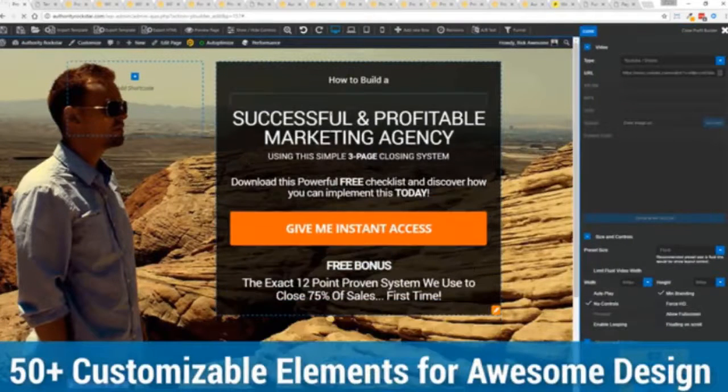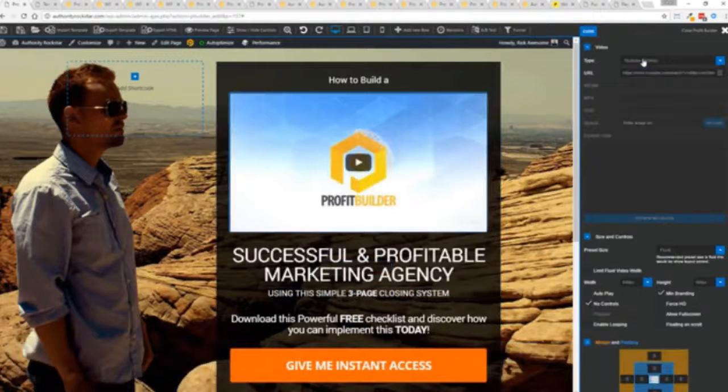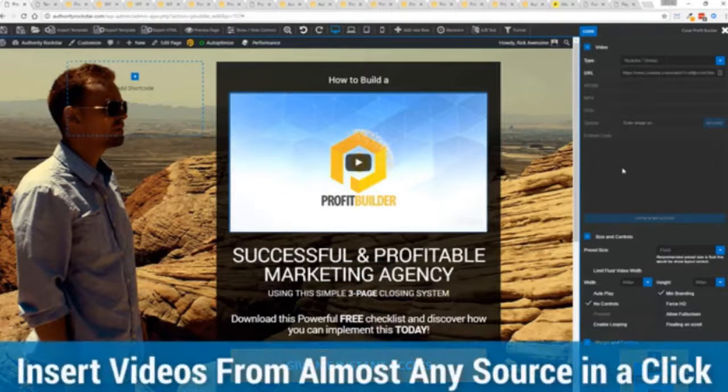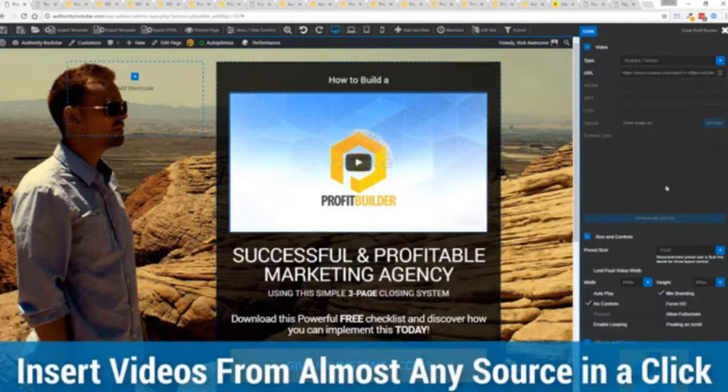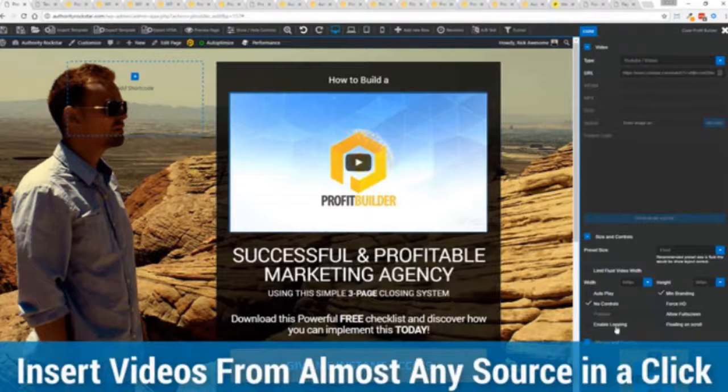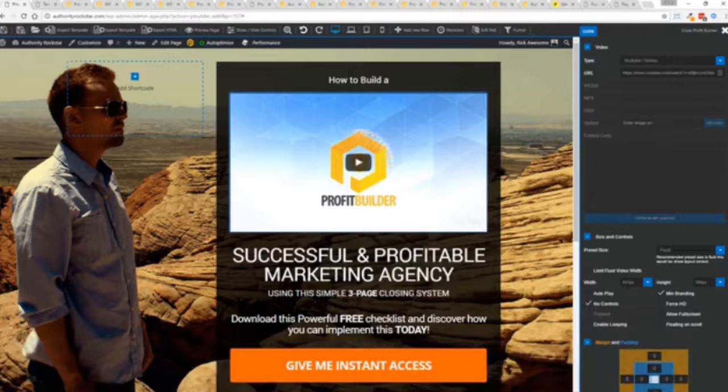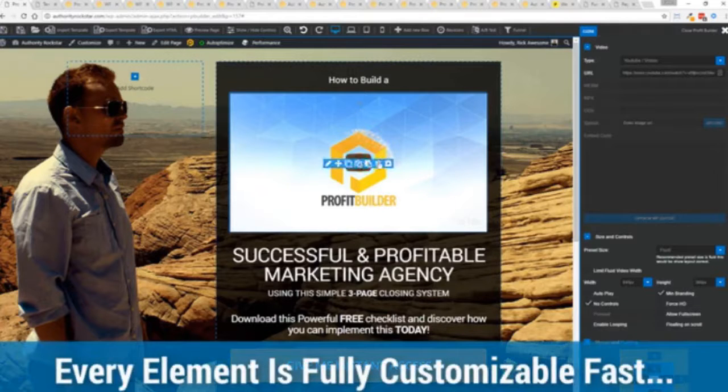Look how quickly I added that video in there. I can copy and paste my link from YouTube, Vimeo or embed code. And the cool thing is each element has its own controls. So there's absolutely zero coding or messing around.